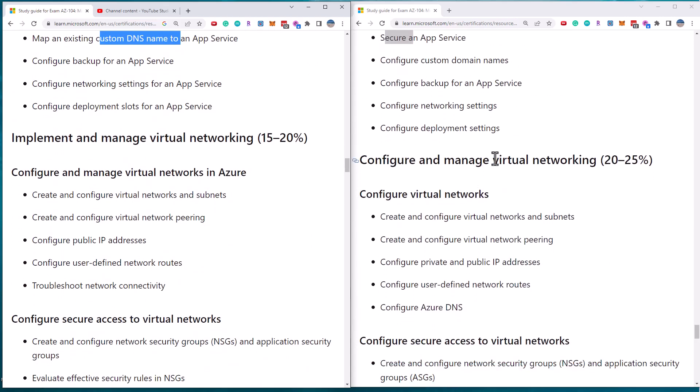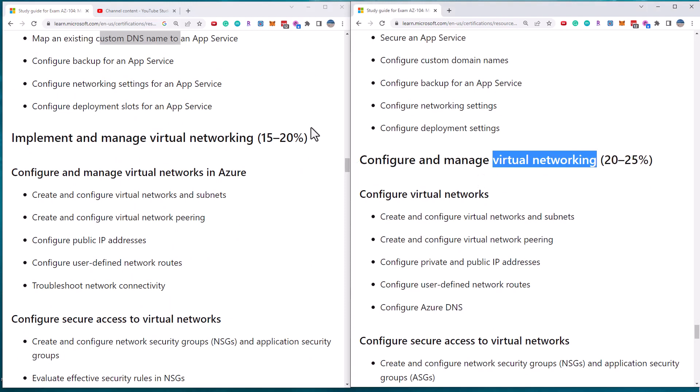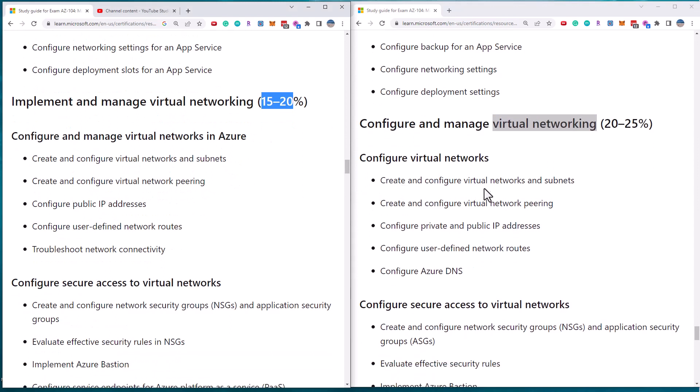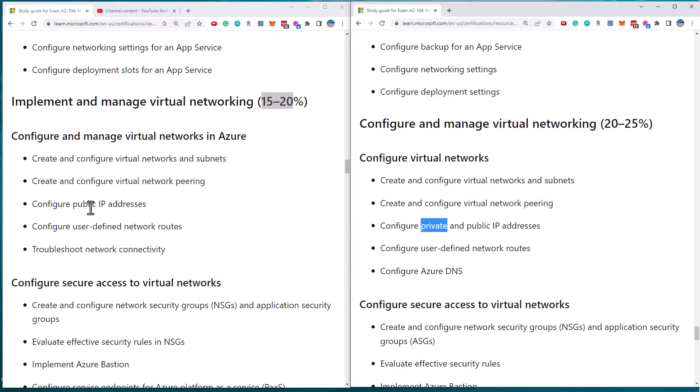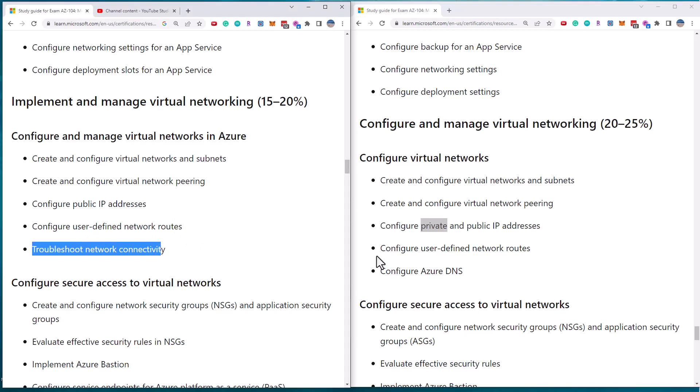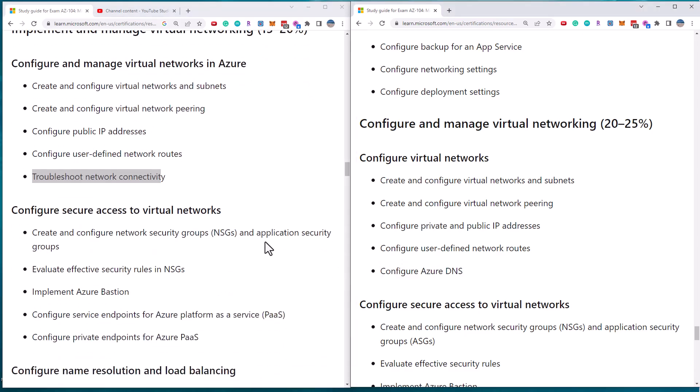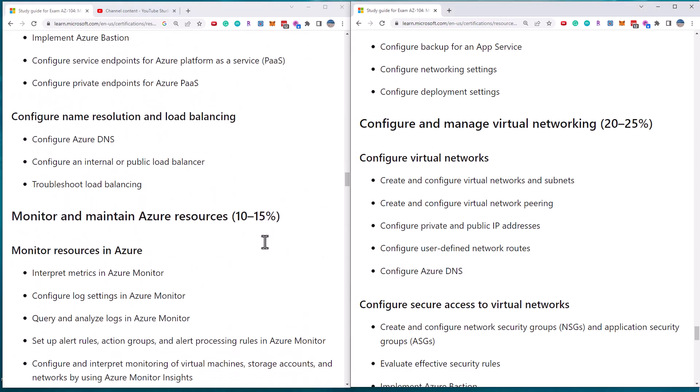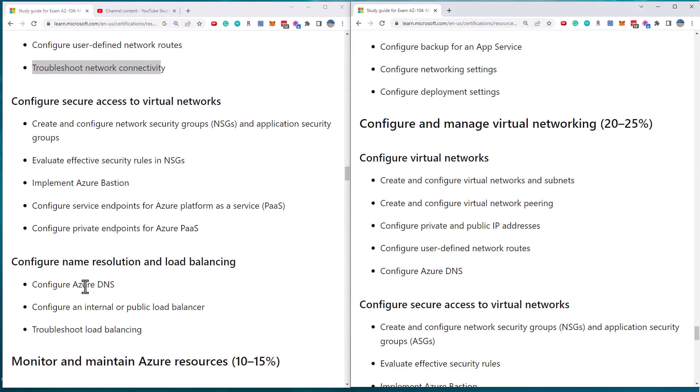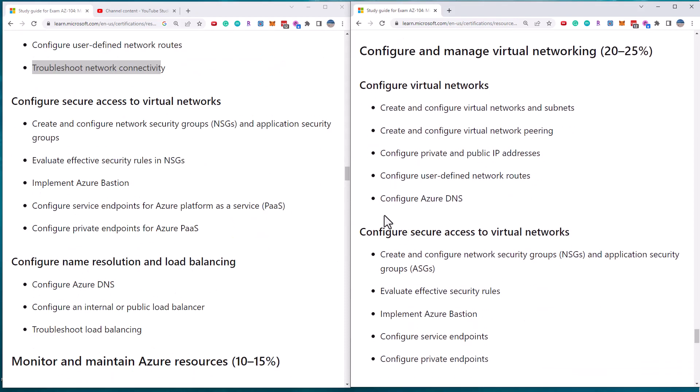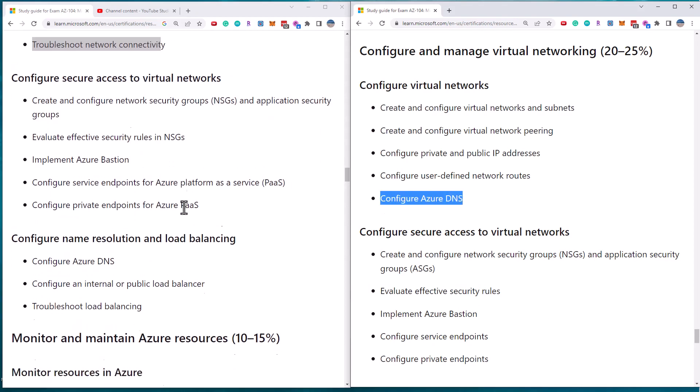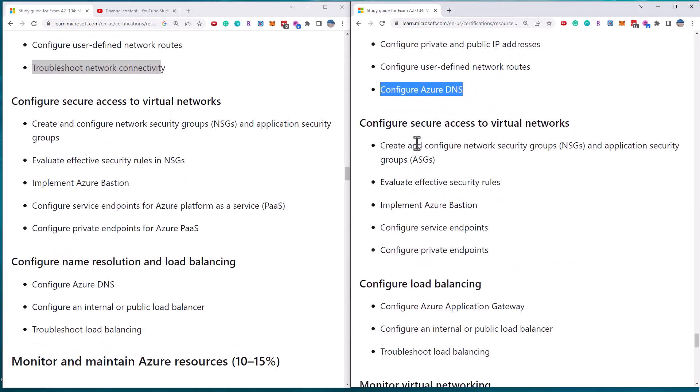Next up is virtual networking. And you see they've reduced the percentage from 20% down to 15%. So they're not going to take away the basics here. So virtual networks, peering, public IP addresses. They don't mention private, just public. User-defined routes. And they've got this new requirement for troubleshooting. And they've removed the DNS requirement. Although I think the DNS is now under name resolution and load balancing. So they've just moved this requirement.